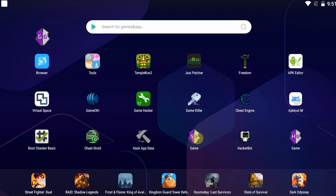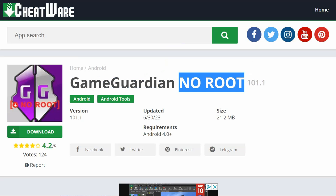Go get virtual space and Game Guardian. Make sure it's the virtual space that has been optimized for this specific purpose to run Game Guardian without root. You'll find the download link in the description below or at cheatware.net. Go for the no-root download for Game Guardian — you can simply use the search function to get it.